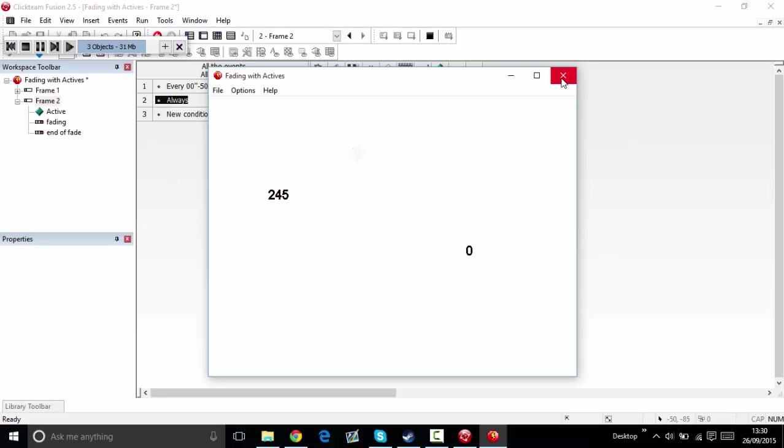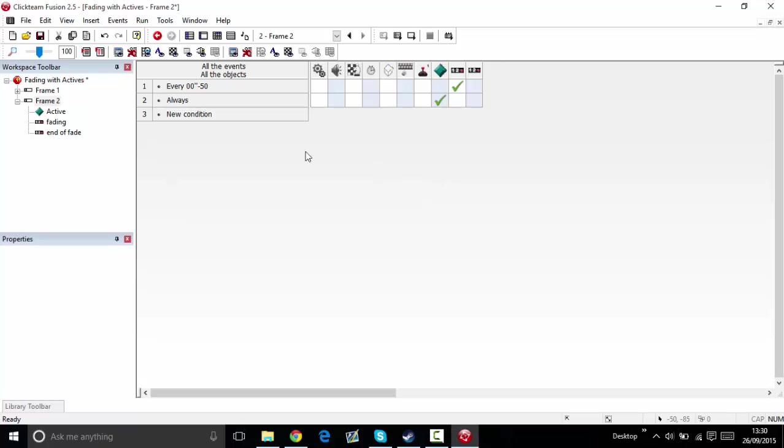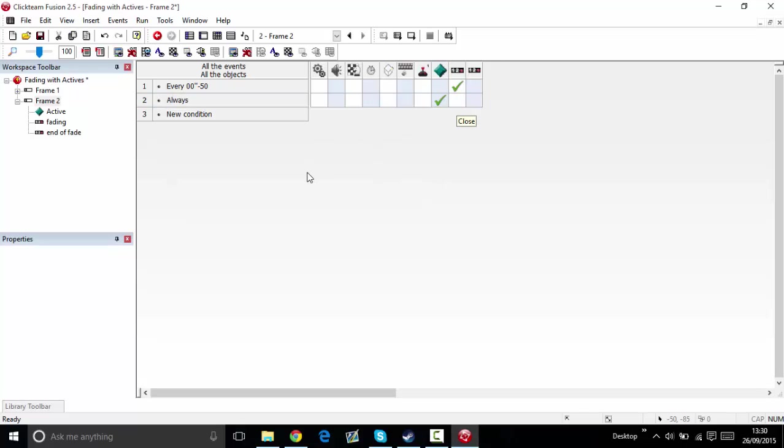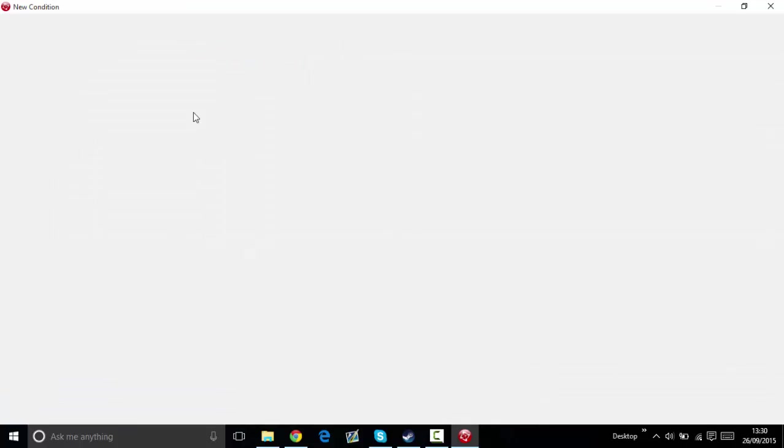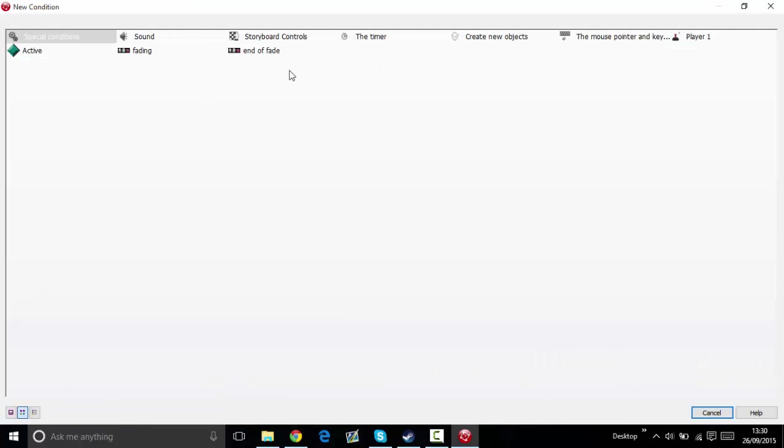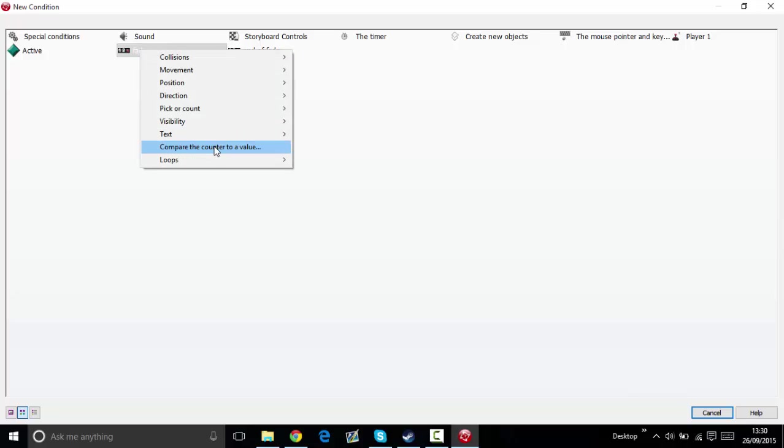There we go, now it's gone. Now what we're going to do is if the fading, if the transparency is equal to 255...